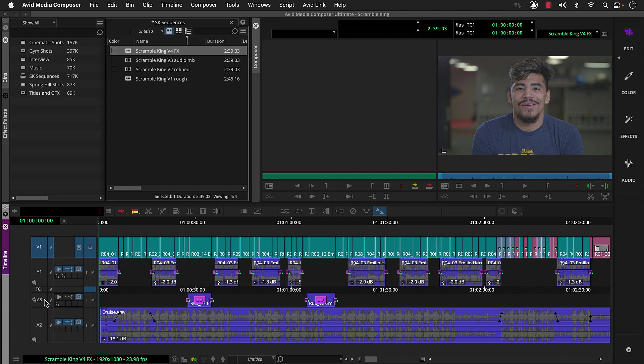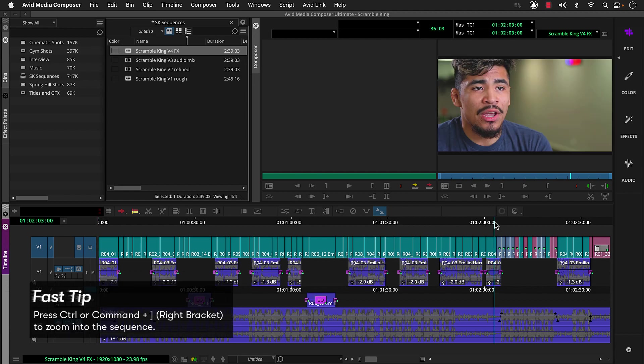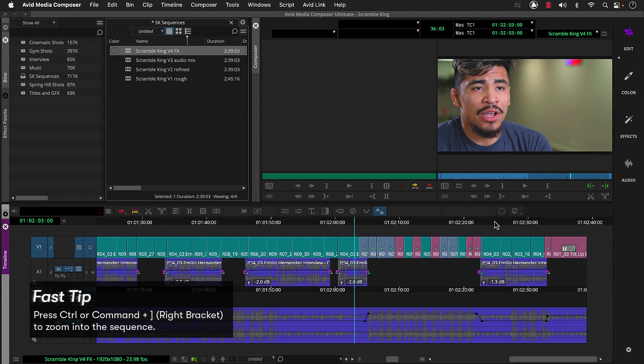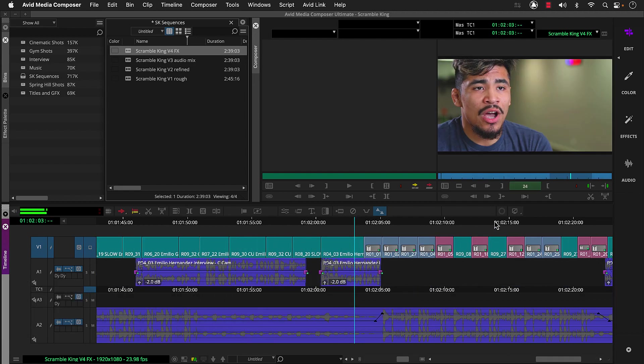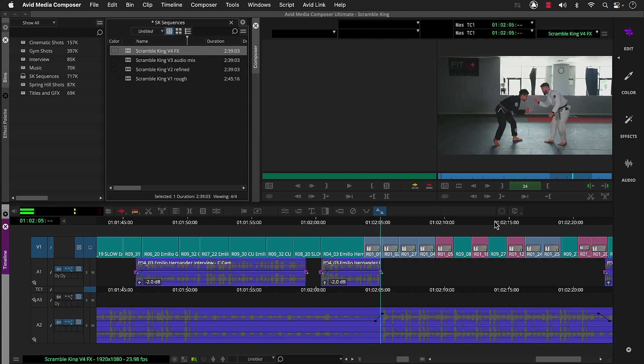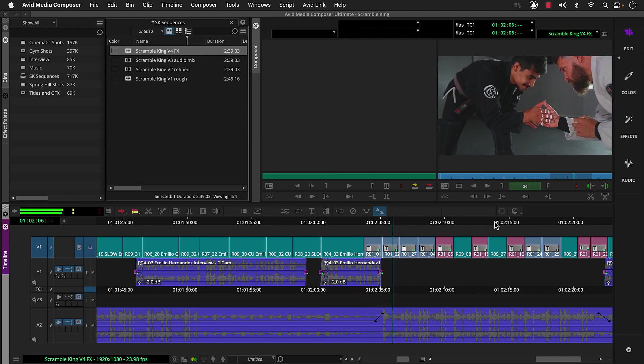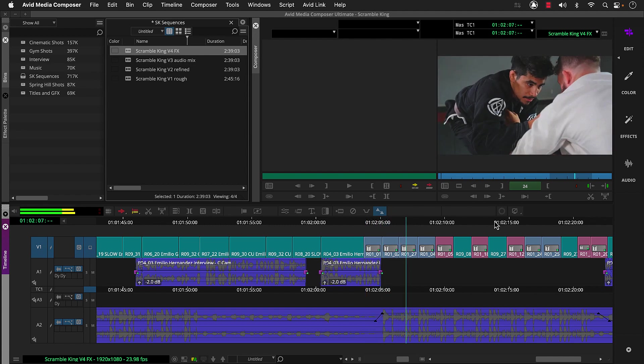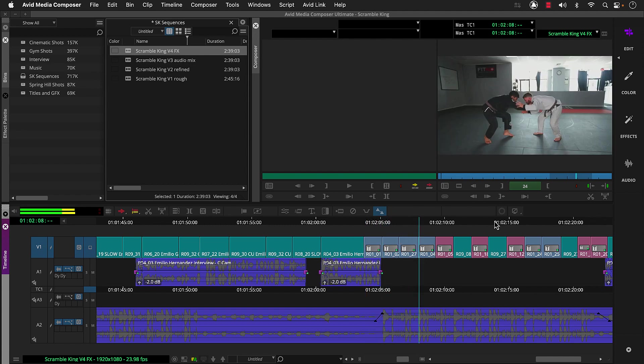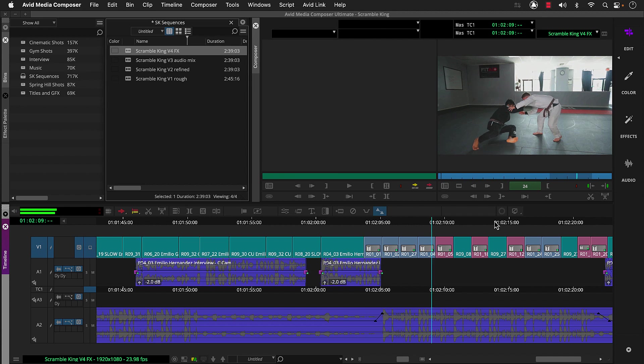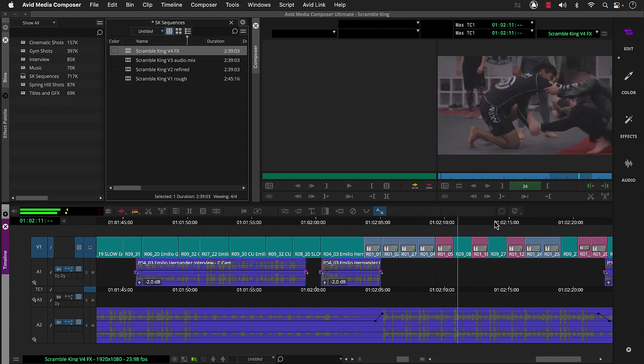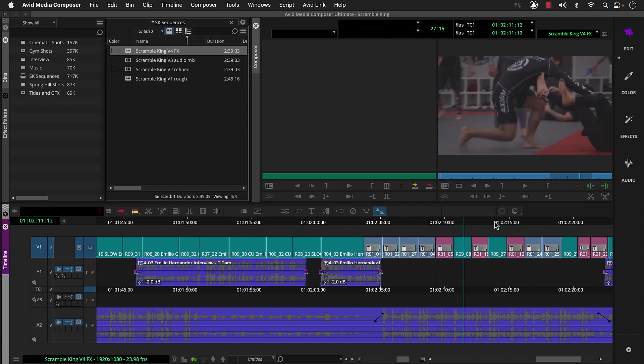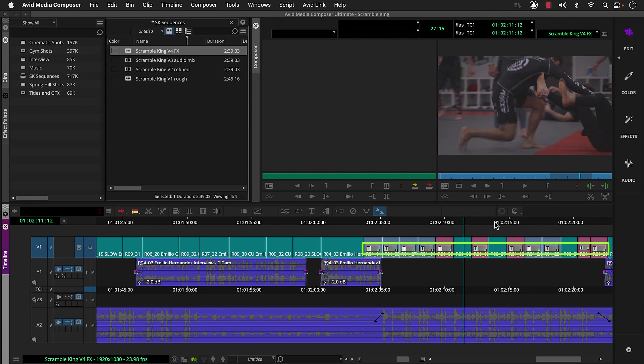For our first effect, let's change the speed for some of our shots. For example, here in the montage near the end. Many of these shots were recorded at half speed during the shoot and at a different frame rate than our project.